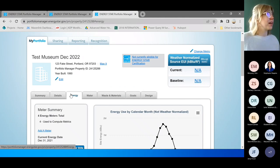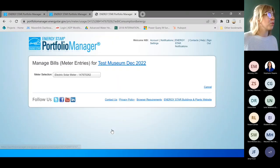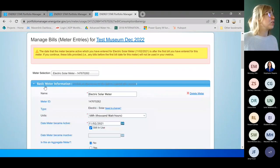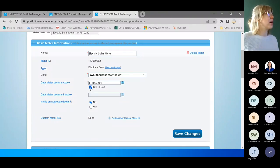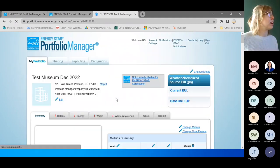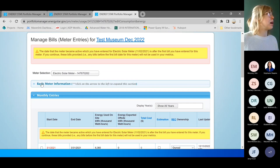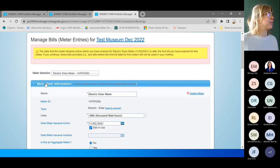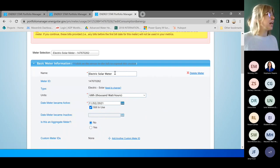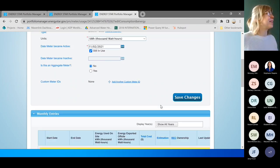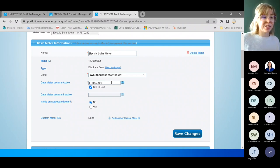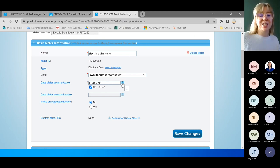If something changes about your meter — you want to change the name or it becomes inactive — you go to the Energy tab, scroll down to your meters table, click the meter, and there's a 'Basic Meter Information' section at the top that you click to expand. This is where you can update the name or correct the units — for example if you selected kWh when you meant kBtu. You can also update the date the meter became active if you entered it incorrectly.